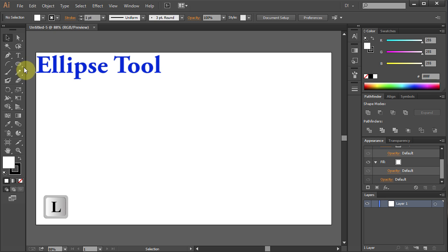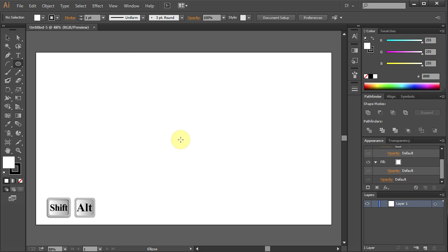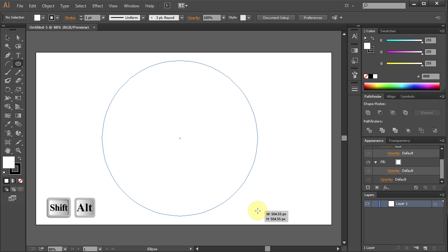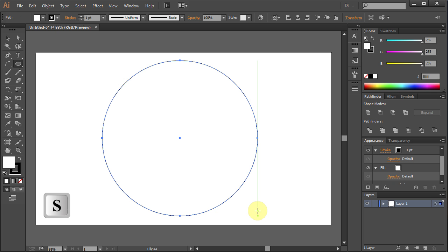Press L on your keyboard or select the Ellipse tool and holding the Shift and Alt key draw a circle.